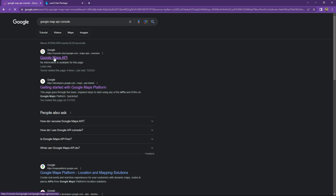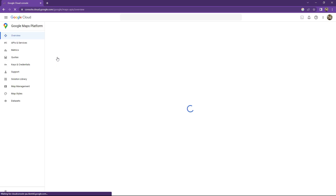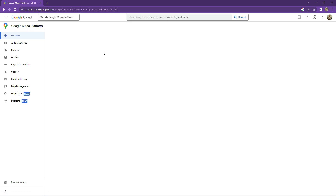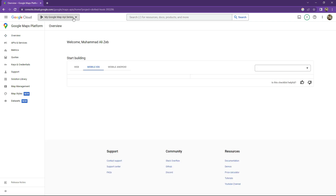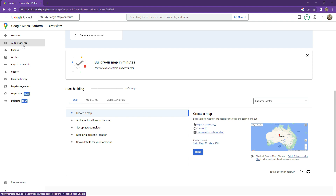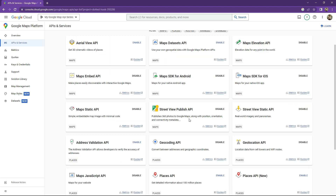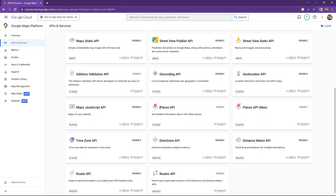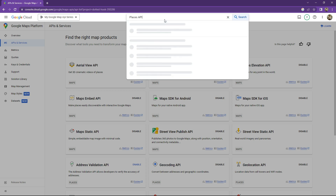Open the first result — Google Maps Platform. I have already selected the project from the first Google Maps Platform video, so you already know about that. Go to APIs and Services, click on that, scroll down, and you can simply enable the Places API from here, or come to the search bar and search for it.